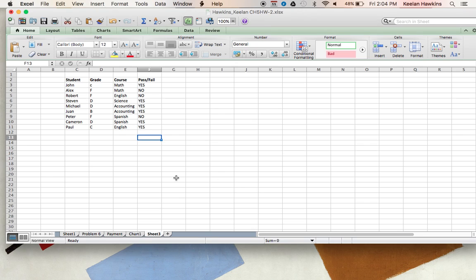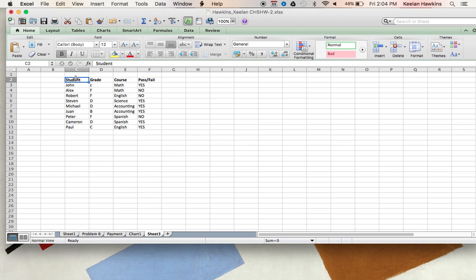Hello everybody, this is Keelan here. I'm just going to cover some very basic Excel. Now what I have here is just a real quick chart that I kind of threw some stuff together here.